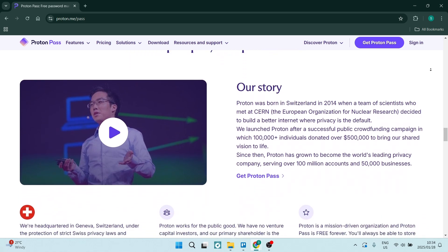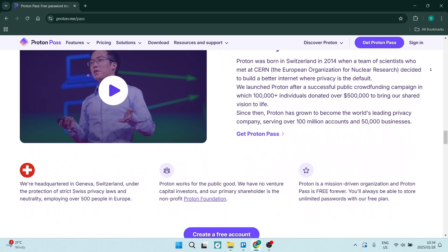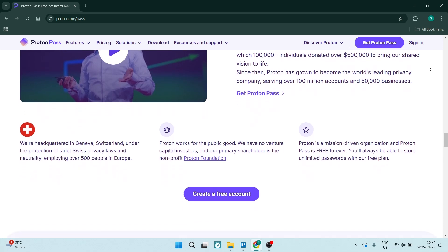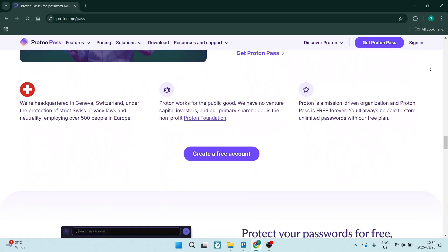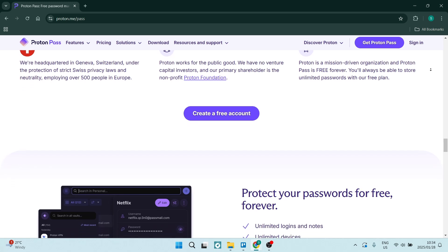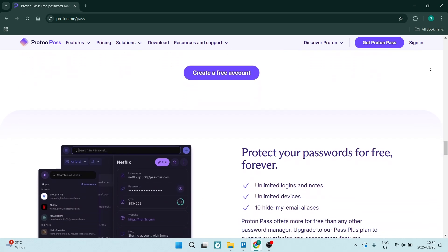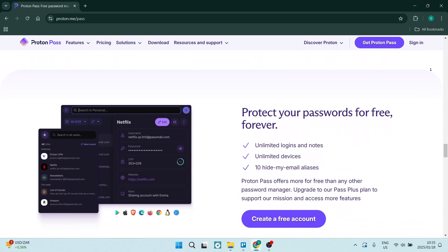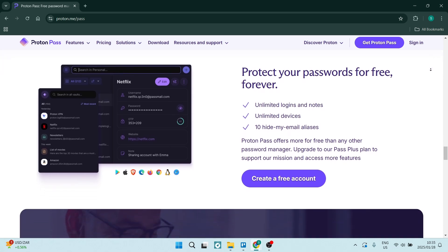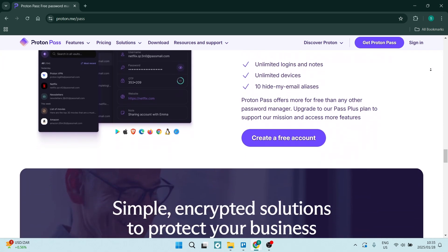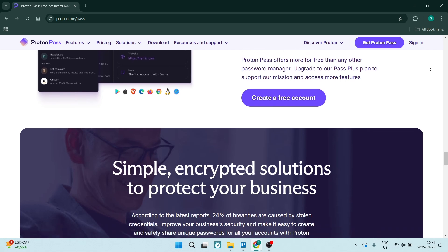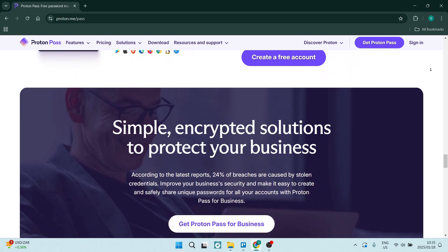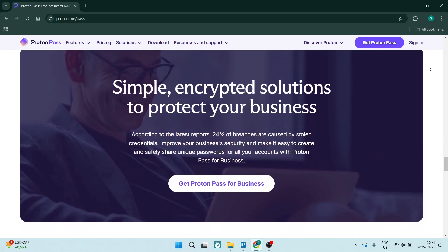One of the other things we need to talk about is Proton Pass's drawbacks. While Proton is secure, it may lack some advanced security features found in some of the competitive software. Also, as a new player in the game, it might not have the same level of brand recognition as some of the more established brands.